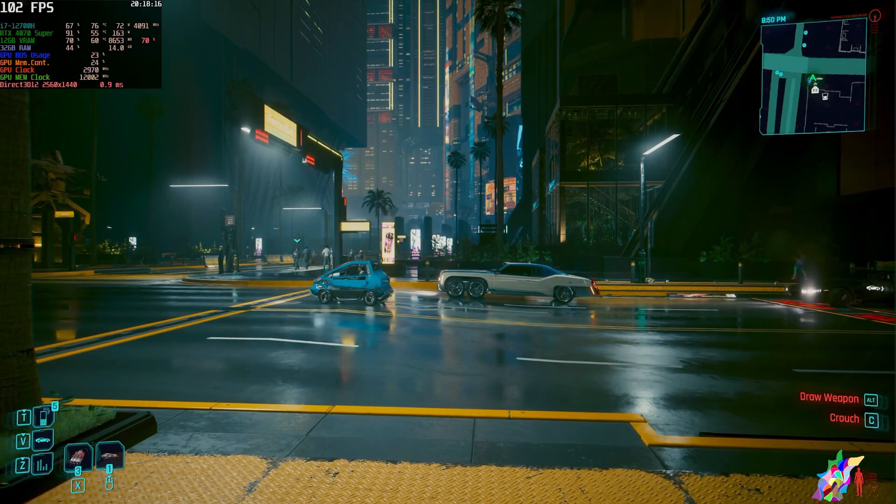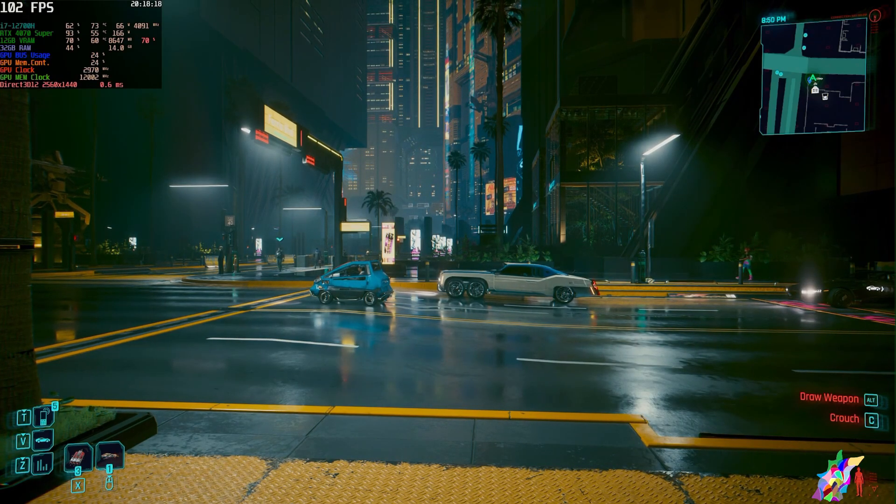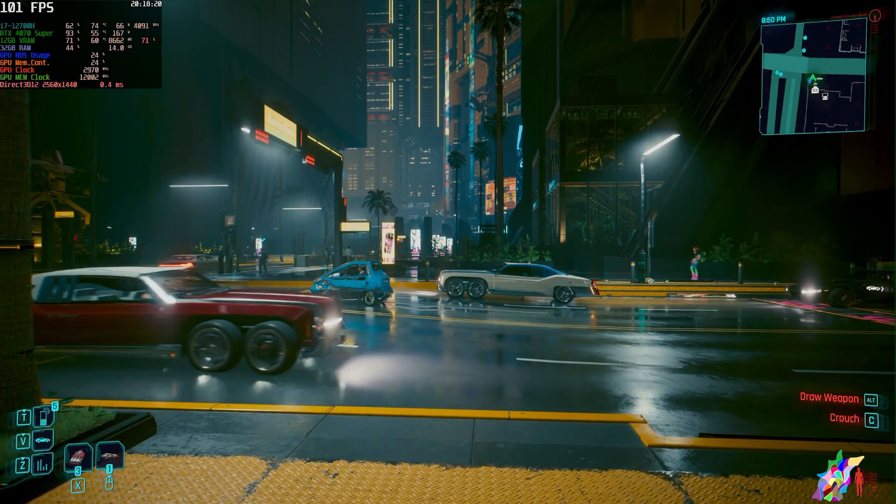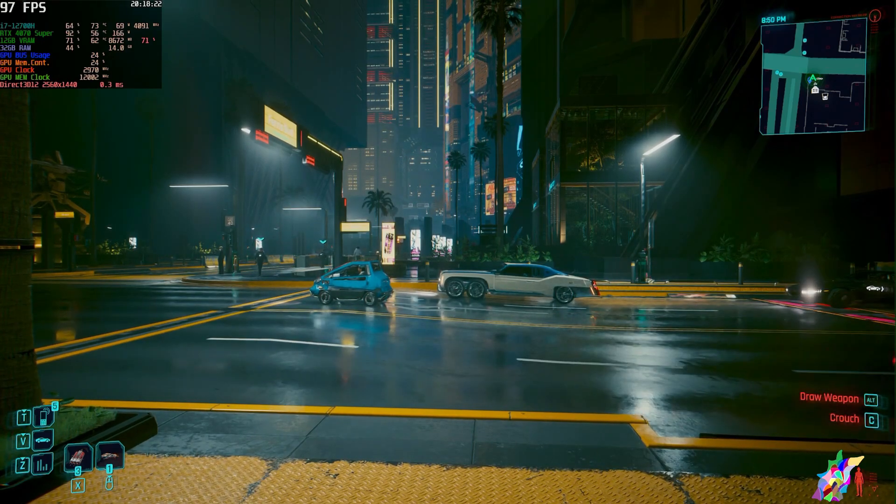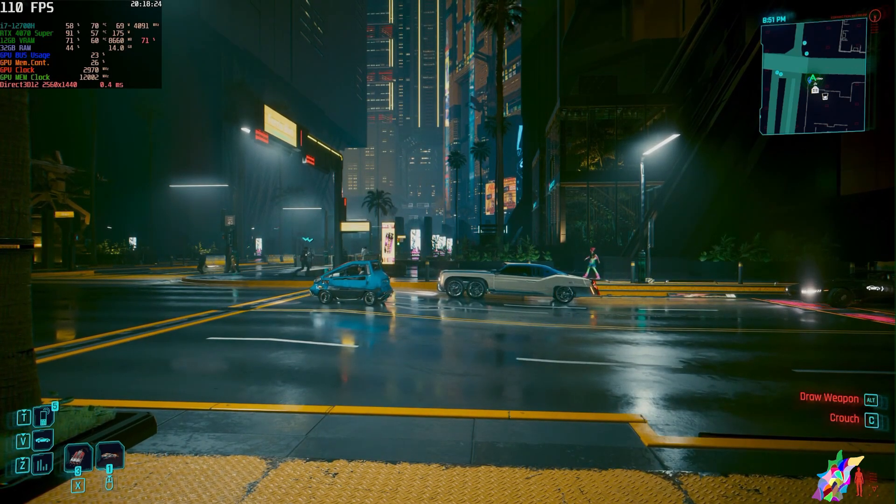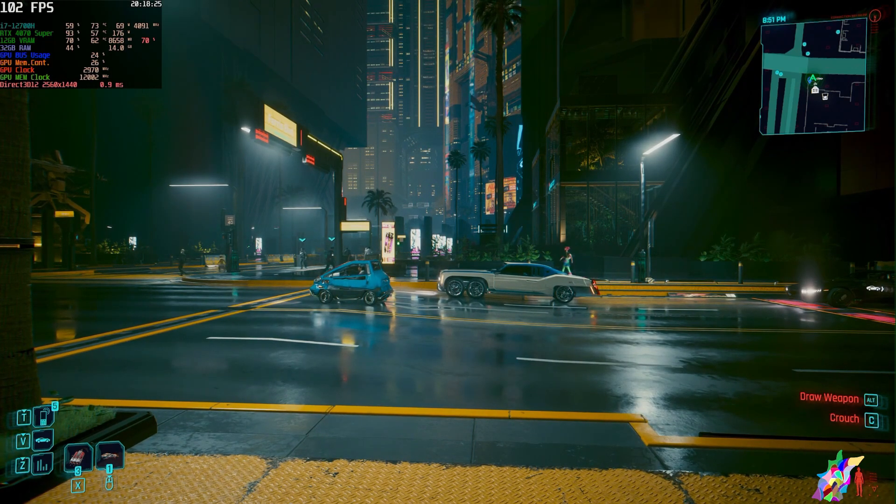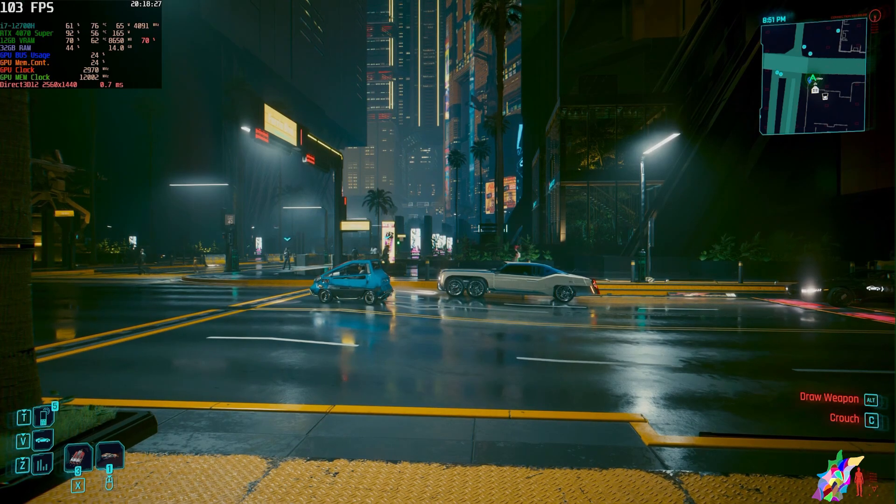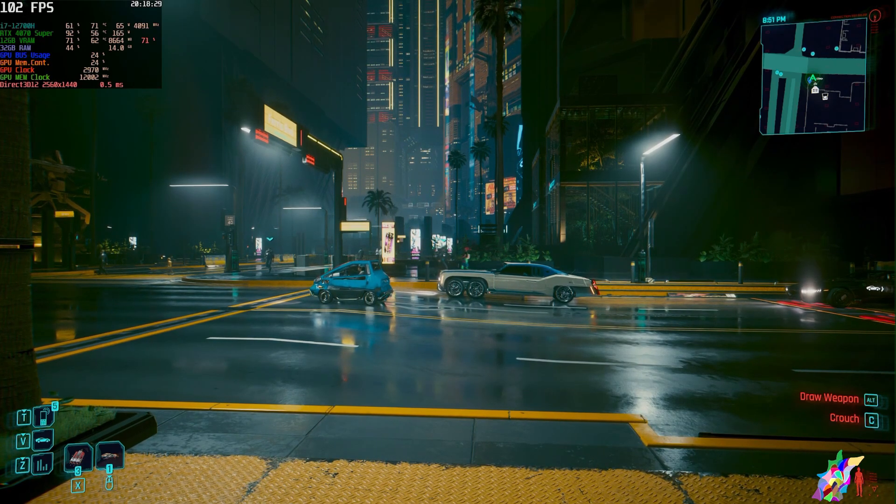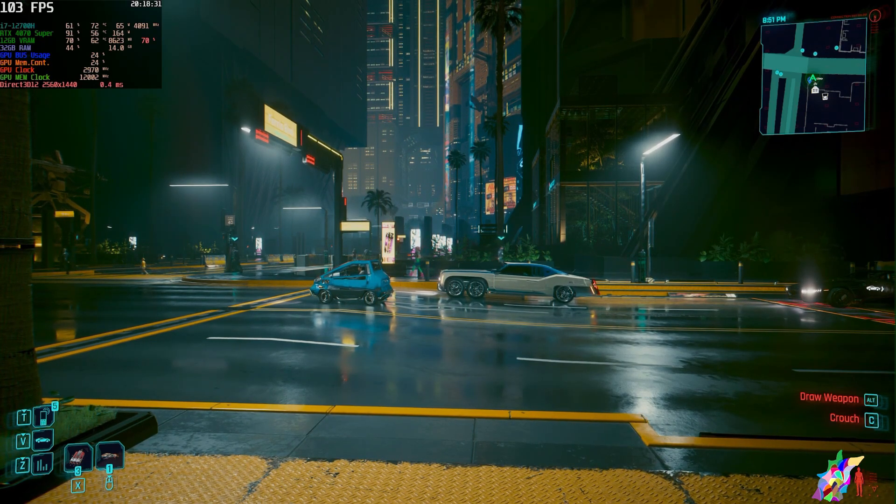Hello everyone, in this video I will show you how I fixed my issue with Cyberpunk 2077, with the latest version of Cyberpunk and with new DLSS4, Transformer model and everything.